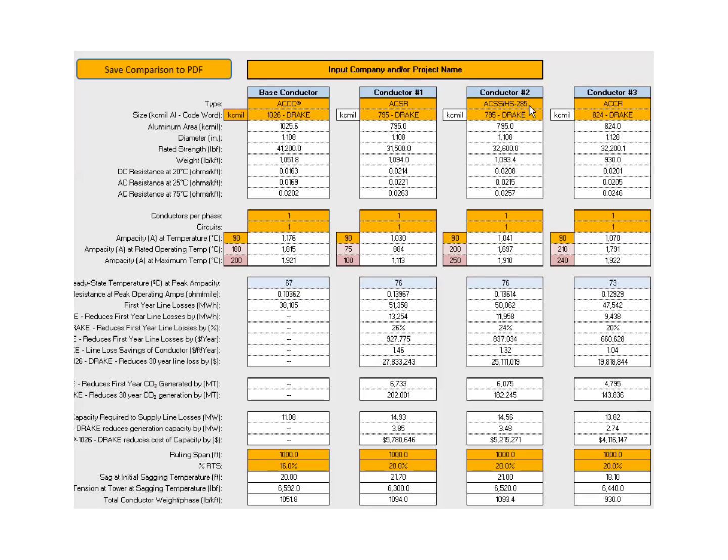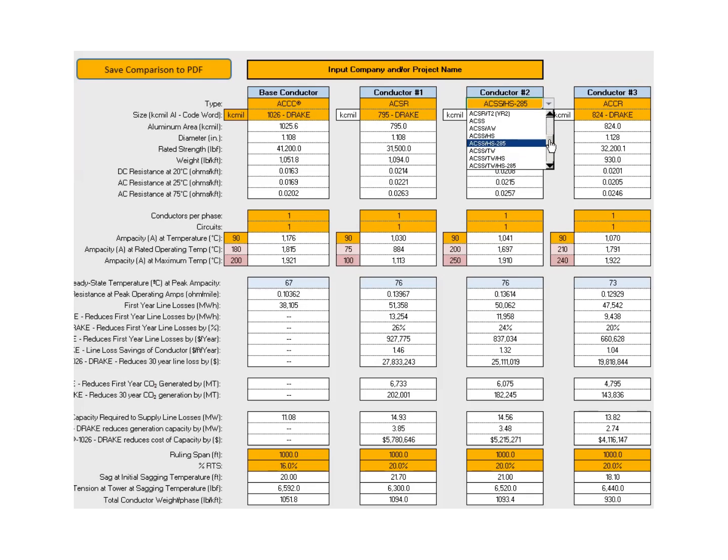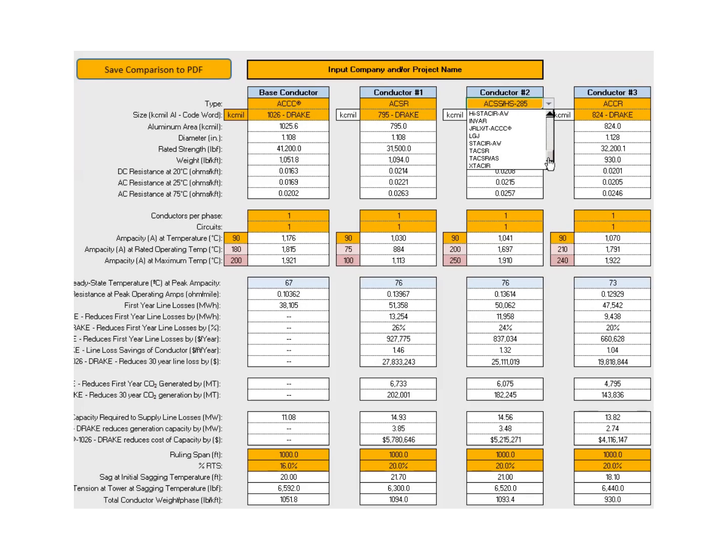Conductor 2, we're going to compare ACSS HS285 Drake, along with 3M's product ACCR, also in a Drake size. If you want to compare a different type of conductor, you can select a number of different conductor types from the drop-down menu. There's a very extensive library of international conductor types and sizes, but for today's demo we're going to keep it relatively simple.